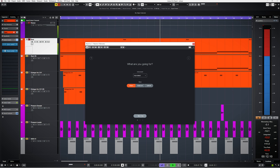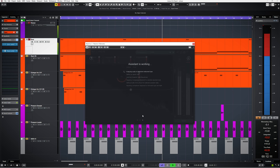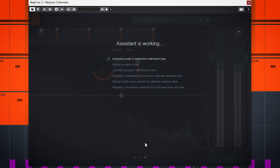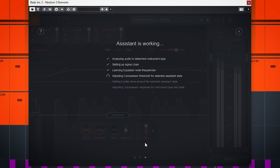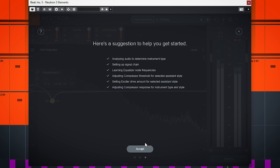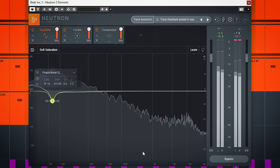Each of these 4 tools can be adjusted in many ways, so on either separate tracks, instrument buses and the master bus this plugin can be used. If you're not that familiar with mixing, you can use the track assistant option, which analyzes your audio and will come up with a suggested setting for the 4 tools, which you then can tweak to your liking or leave as it is.